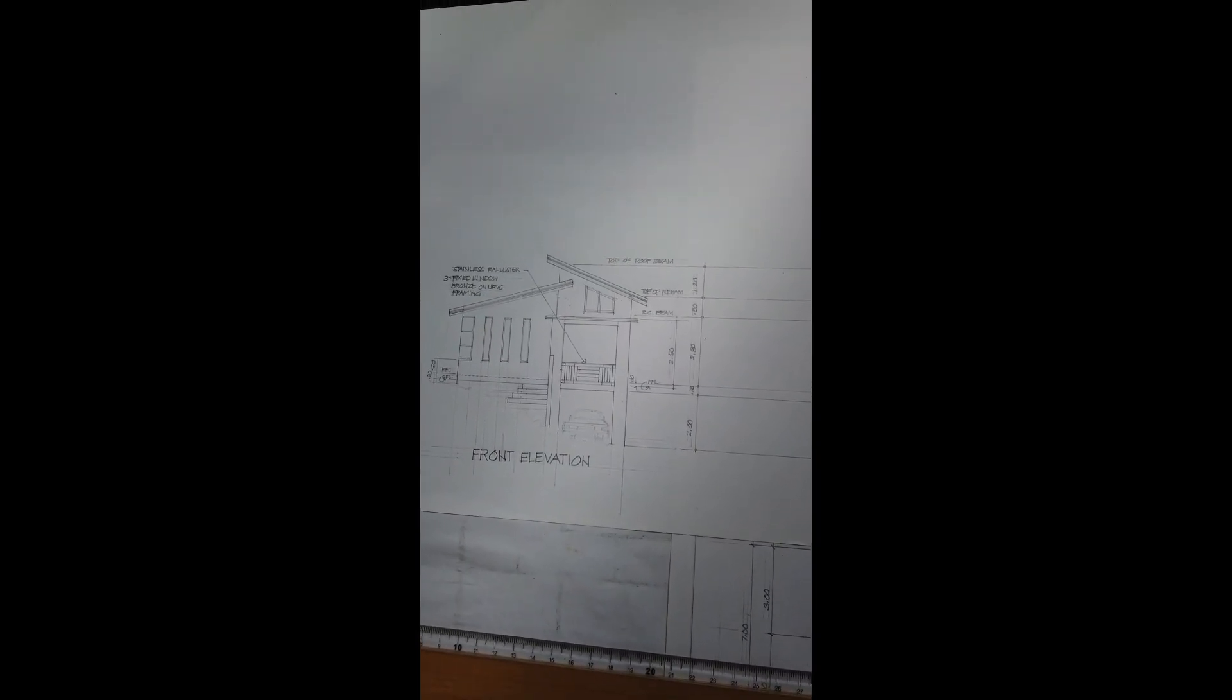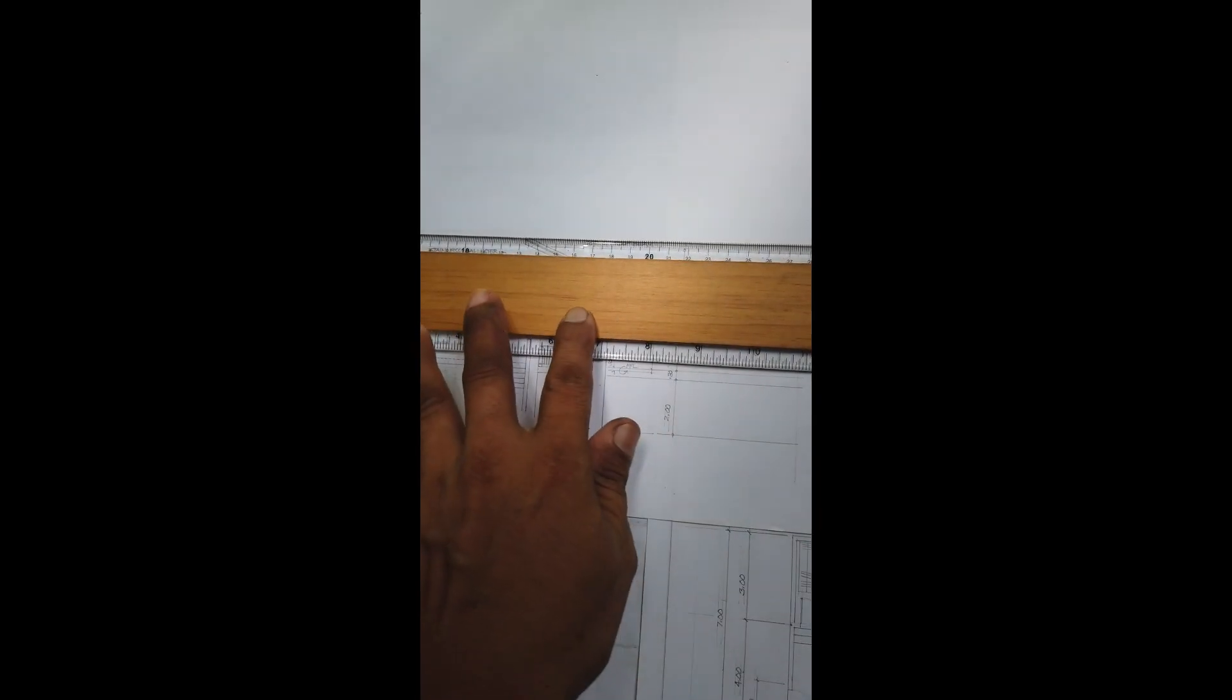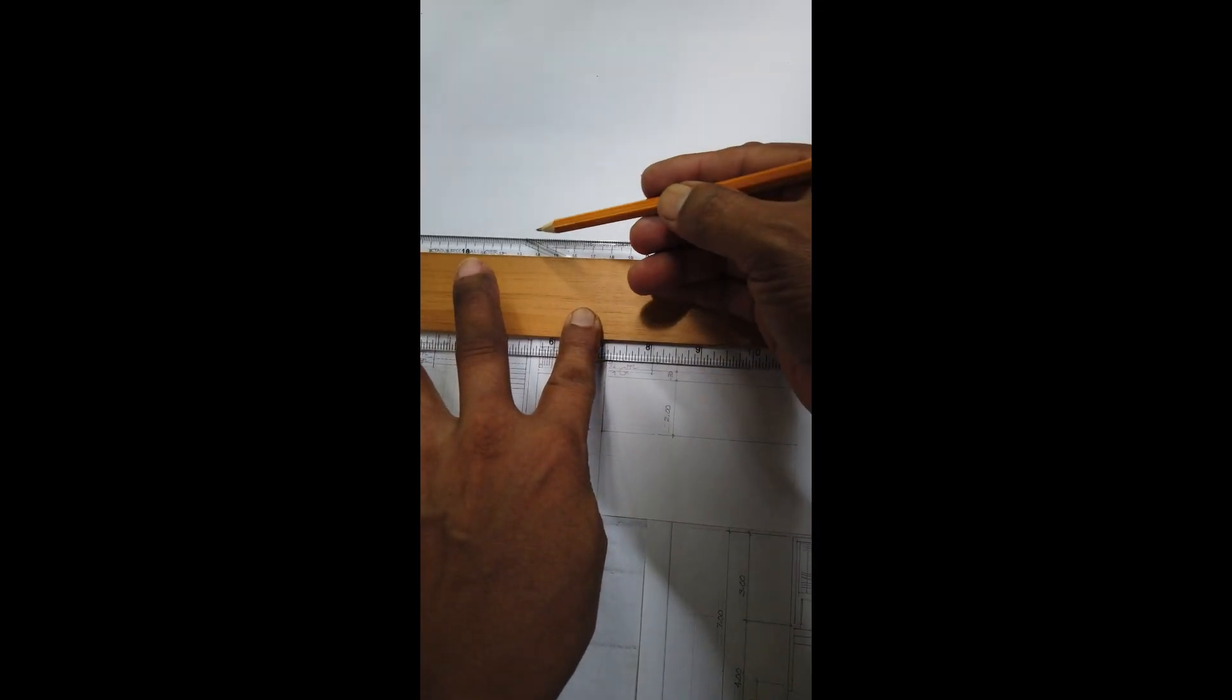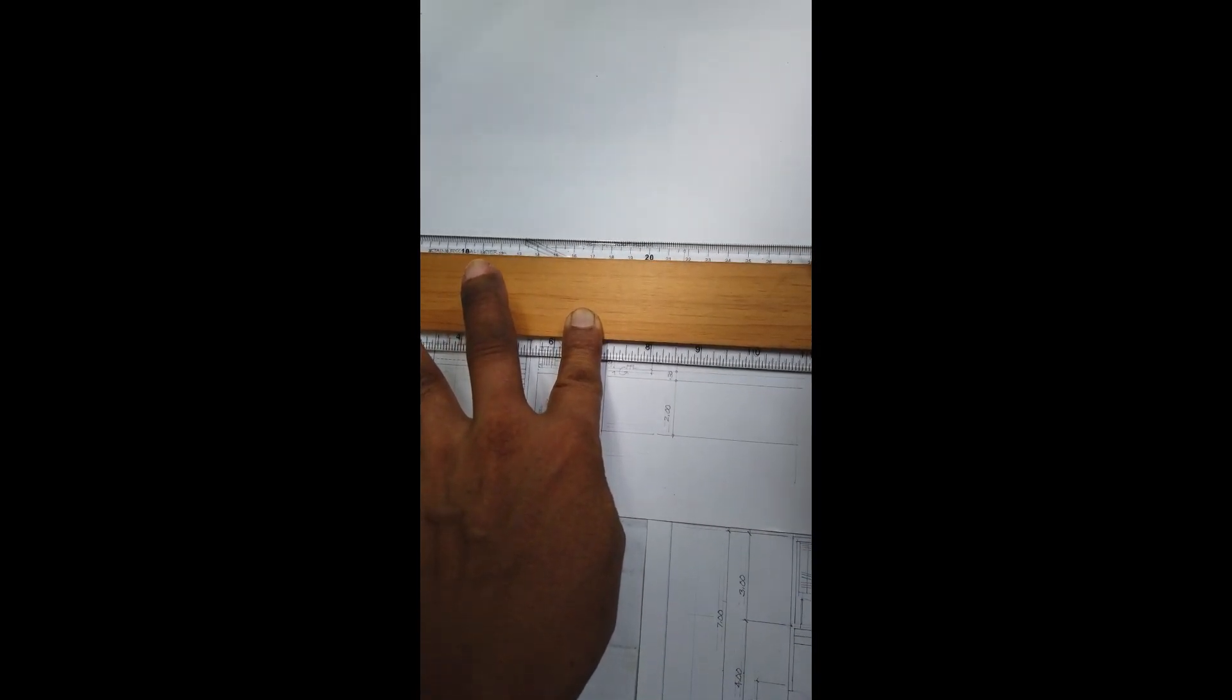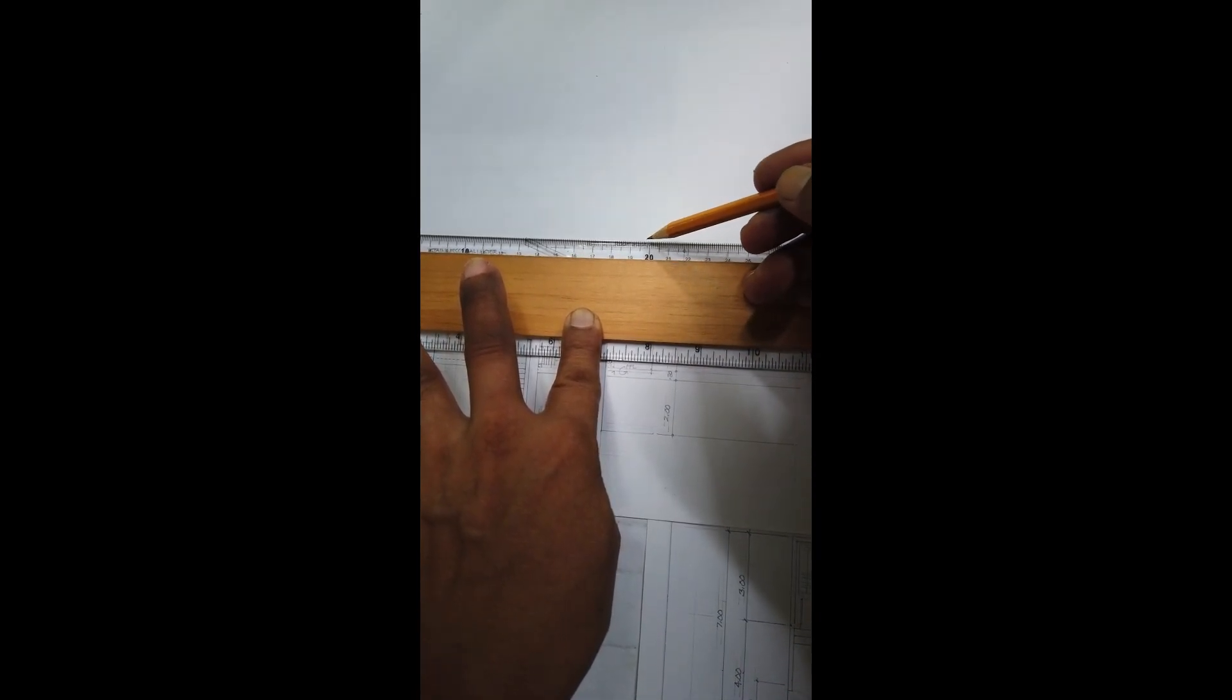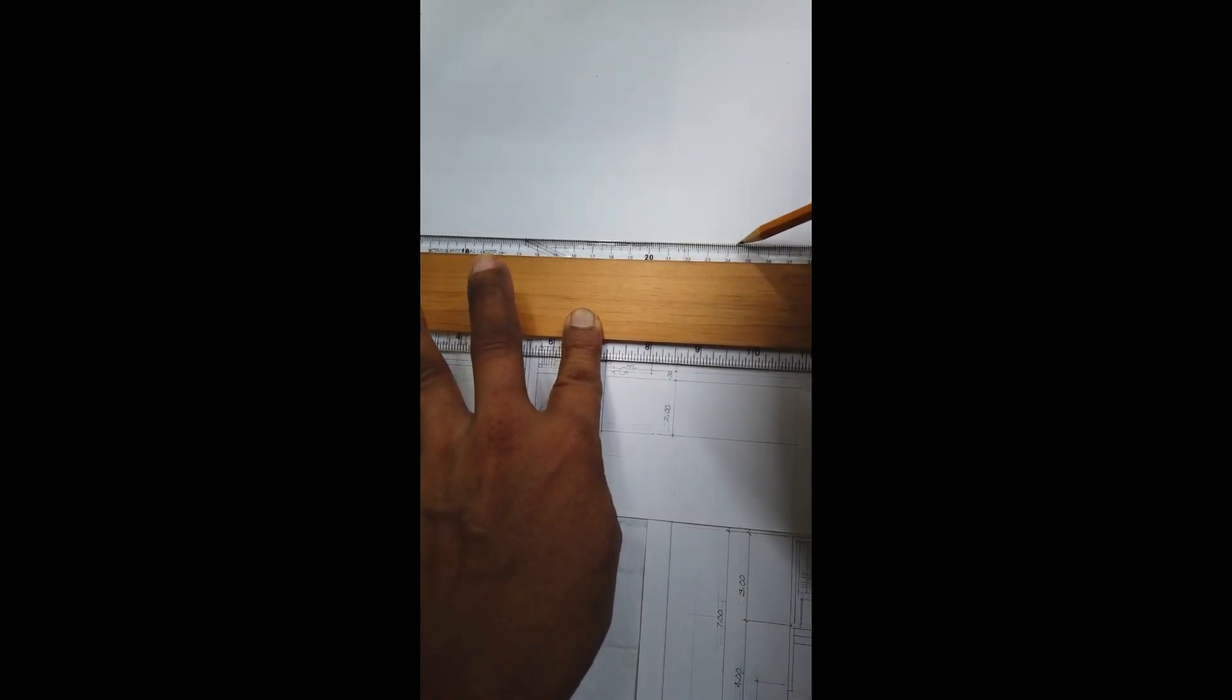Ayan na. So, as you can observe, we will use this as reference. Okay. So, what we will need here is first, the roof apex. So, kailangan natin yan for. Ayan, ha? For. So, we have to project that here.